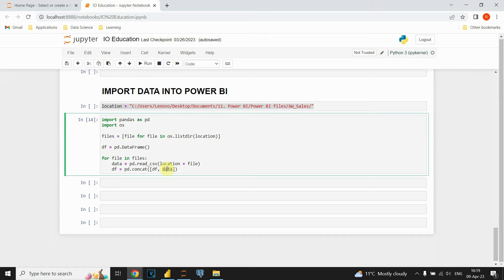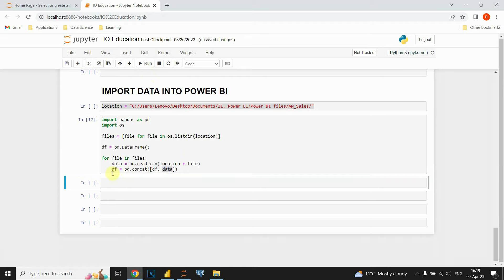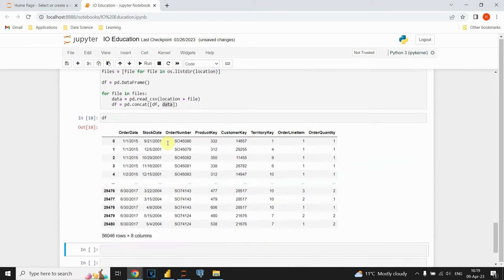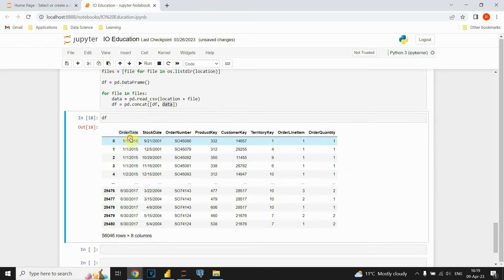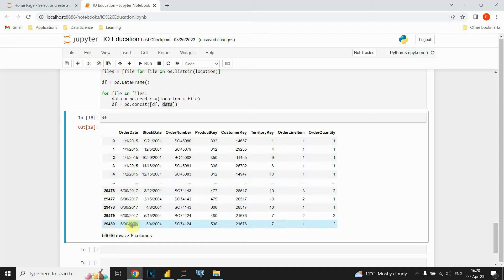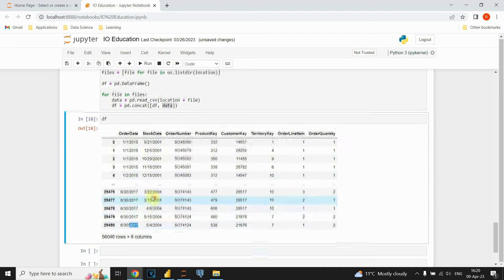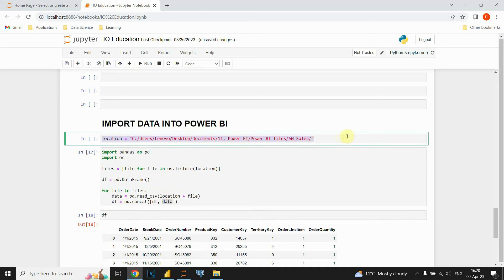When I execute this code and print the DF variable, we can see in the order date column that we have data for 2015, then 2016 in the middle, and 2017 at the end. So we can confirm that we have all our data combined in this DataFrame object. The only thing left is to copy this script into Power BI and import those files.